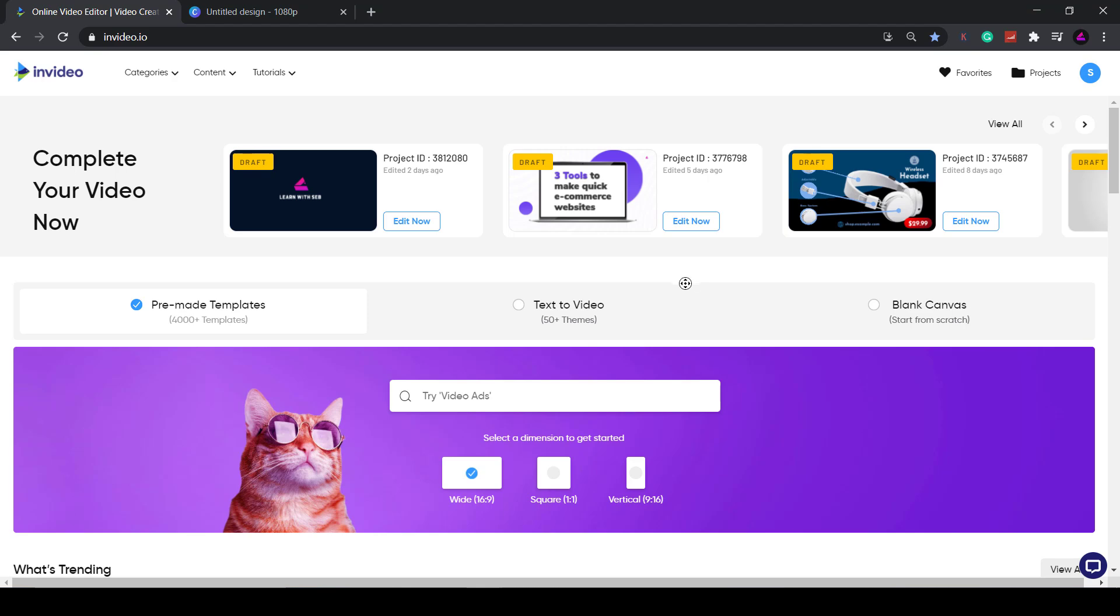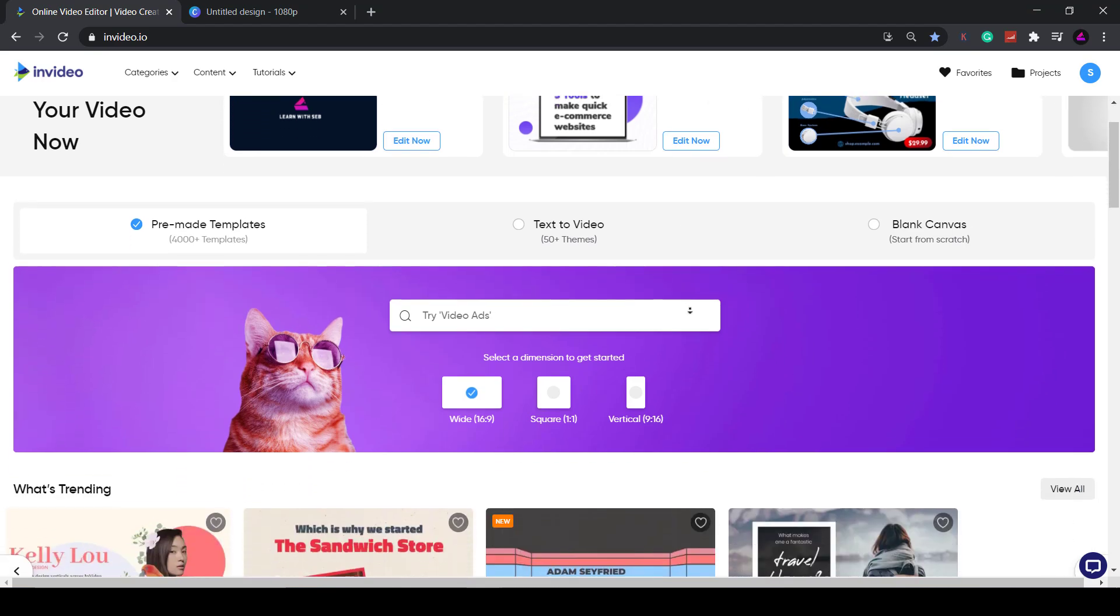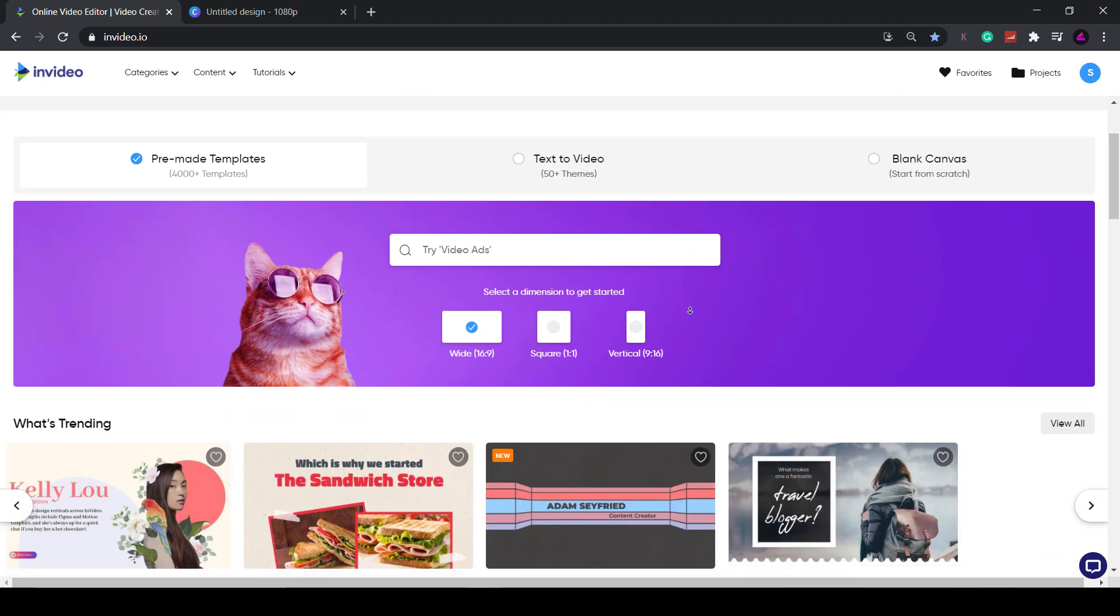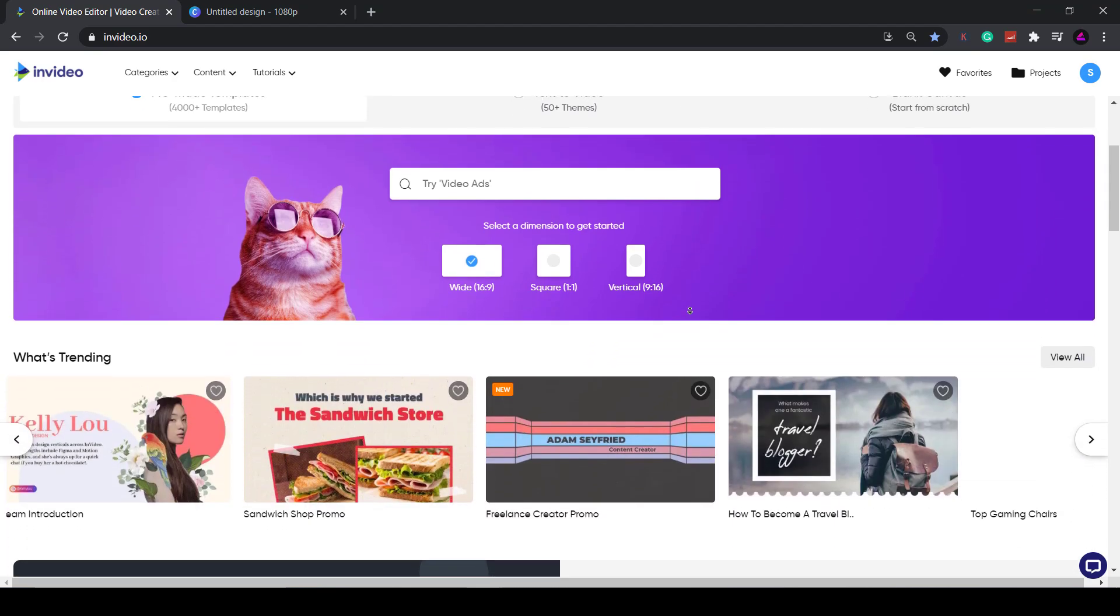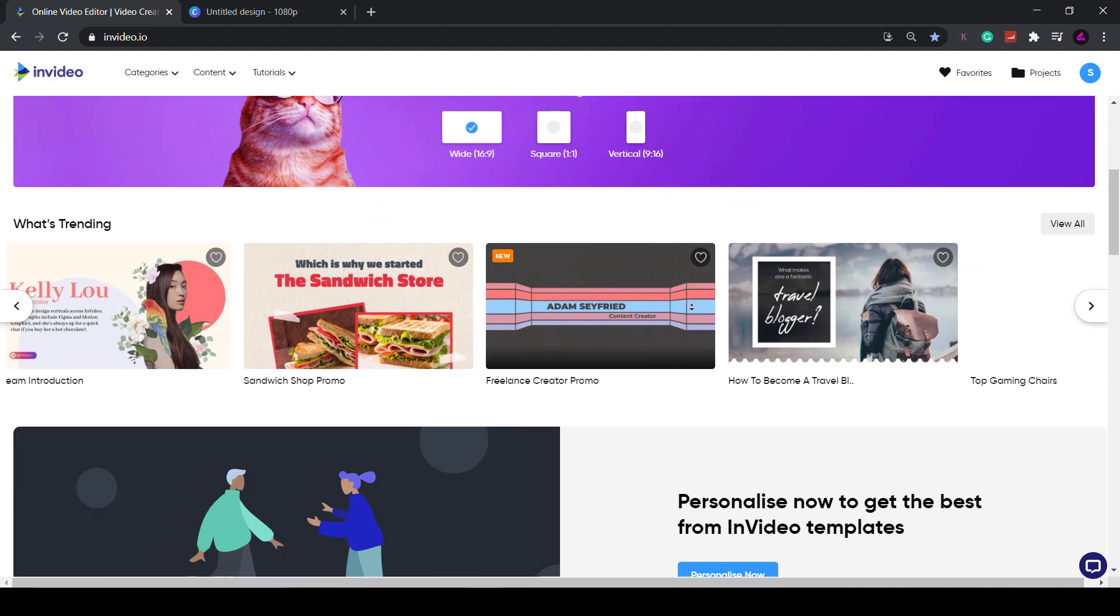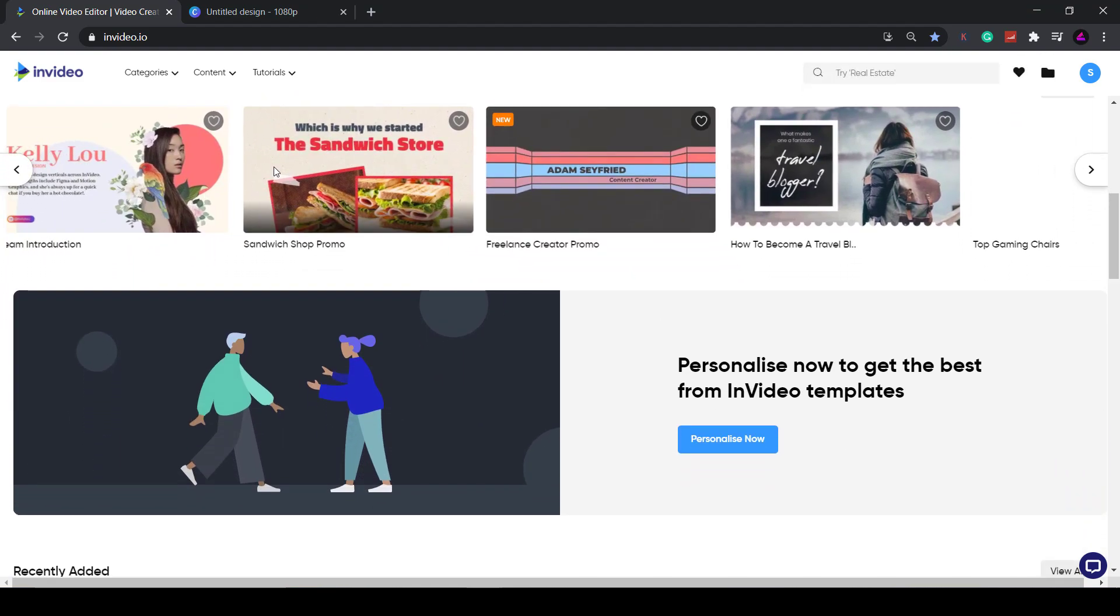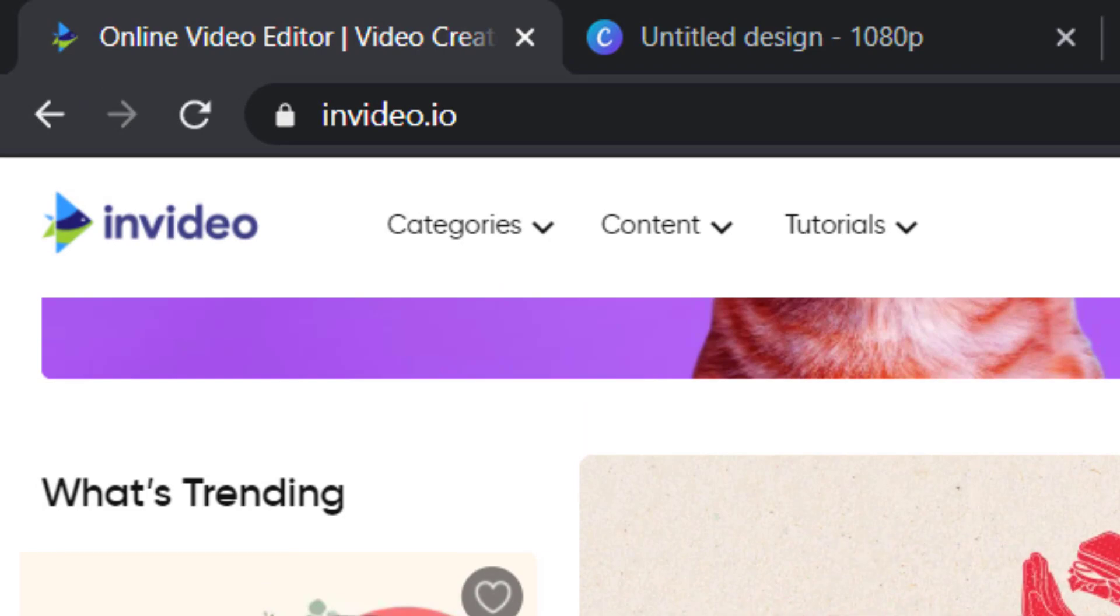InVideo is a cloud-based editor you can access from any browser, so no need to download software. Just go to InVideo.io and set up an account.